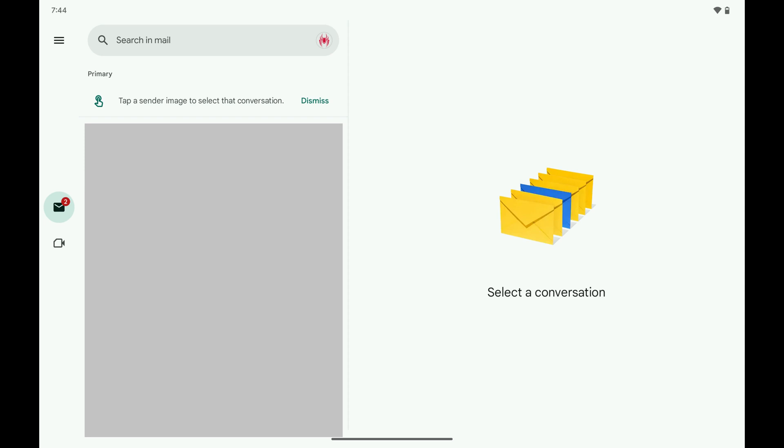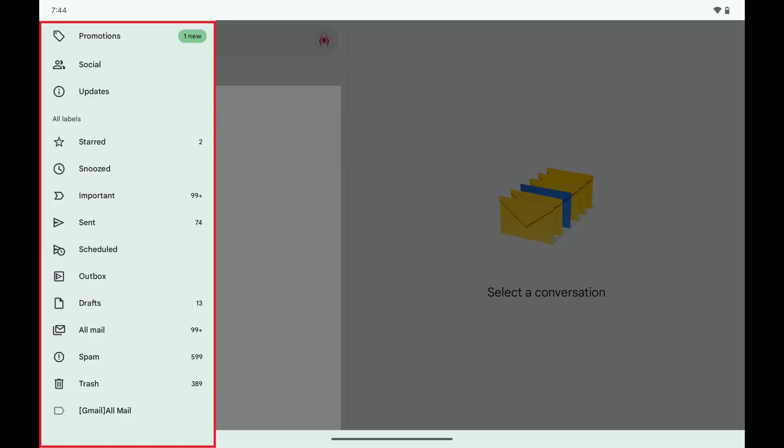Step 2. Tap the menu icon on this screen. A menu opens.